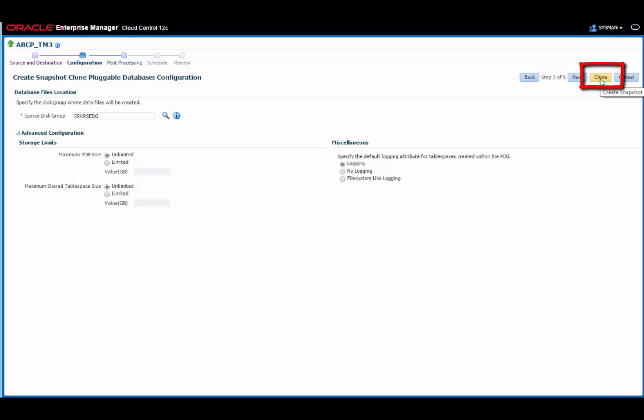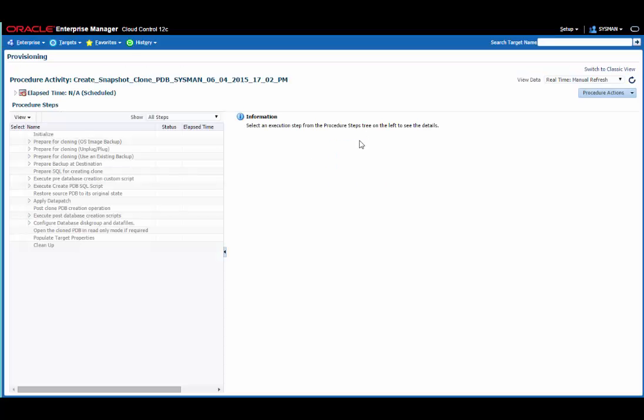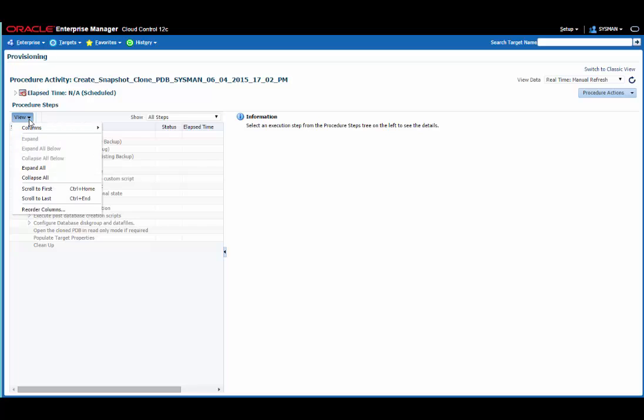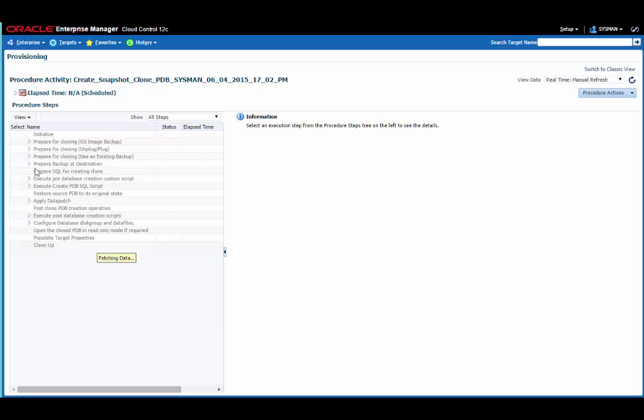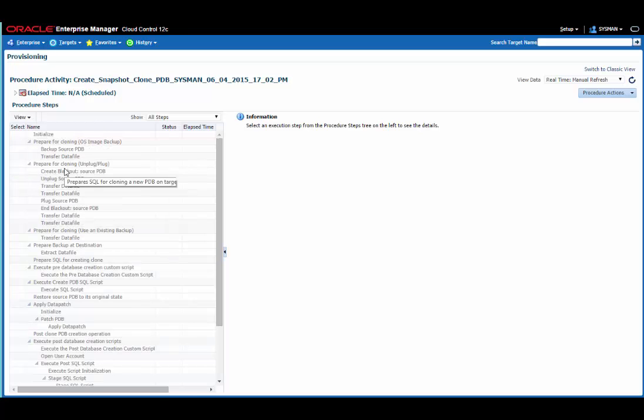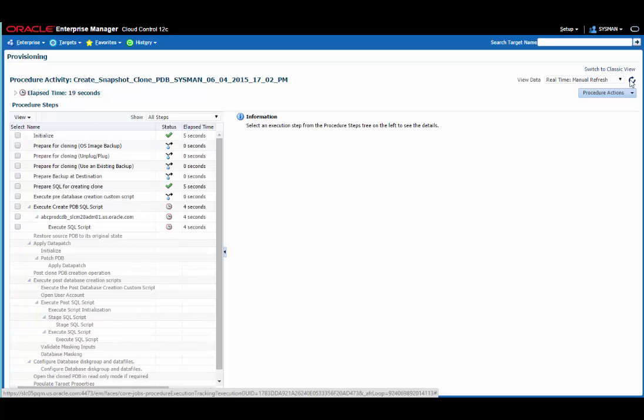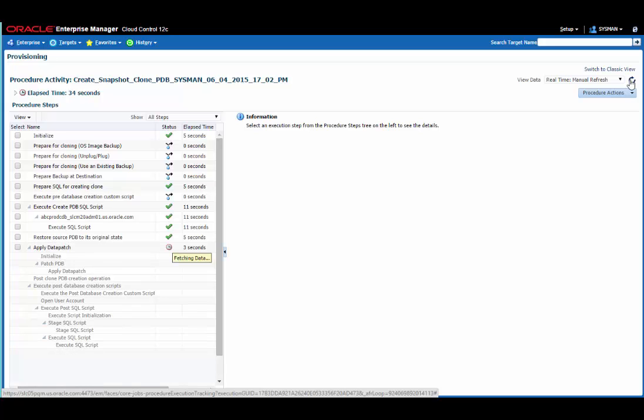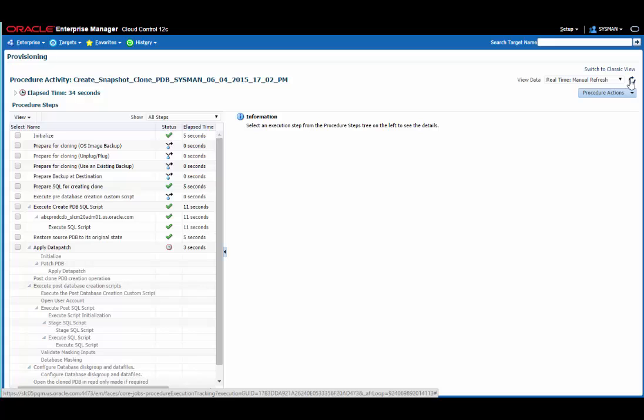Now I can watch the cloning process. Again, I'll do an expand all on this, so we can see all the procedure steps. So what we're doing now is creating a snapshot clone of the test master database, which as you might recall is around 560, 570 gigabytes in size. I can just refresh the screen a couple of times here. And you can see the process completes very quickly.